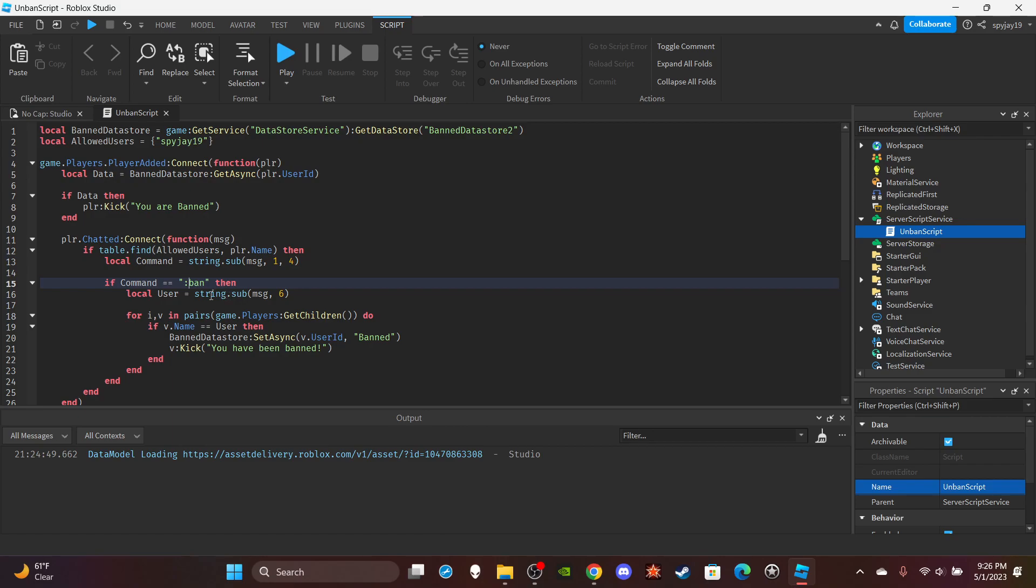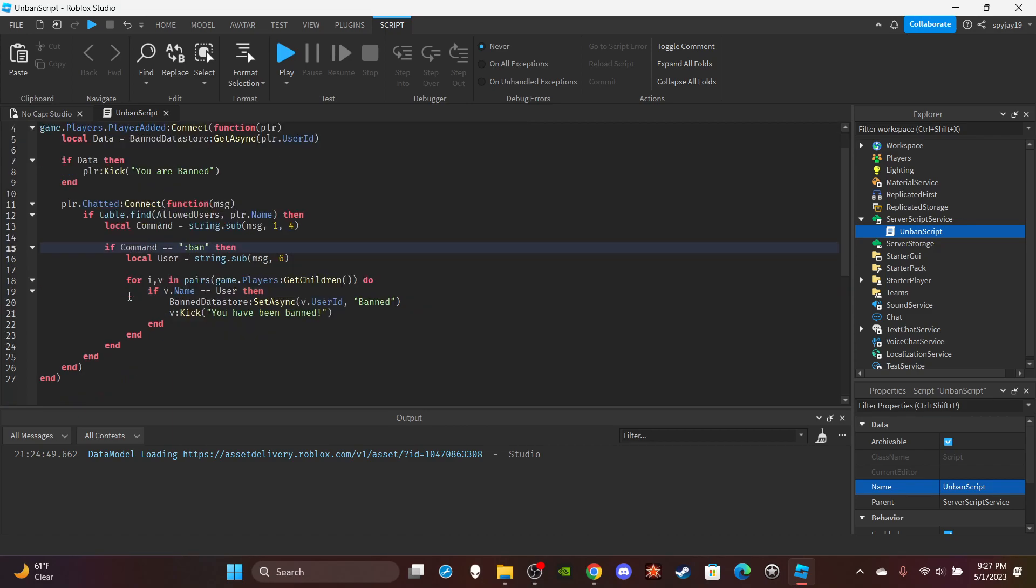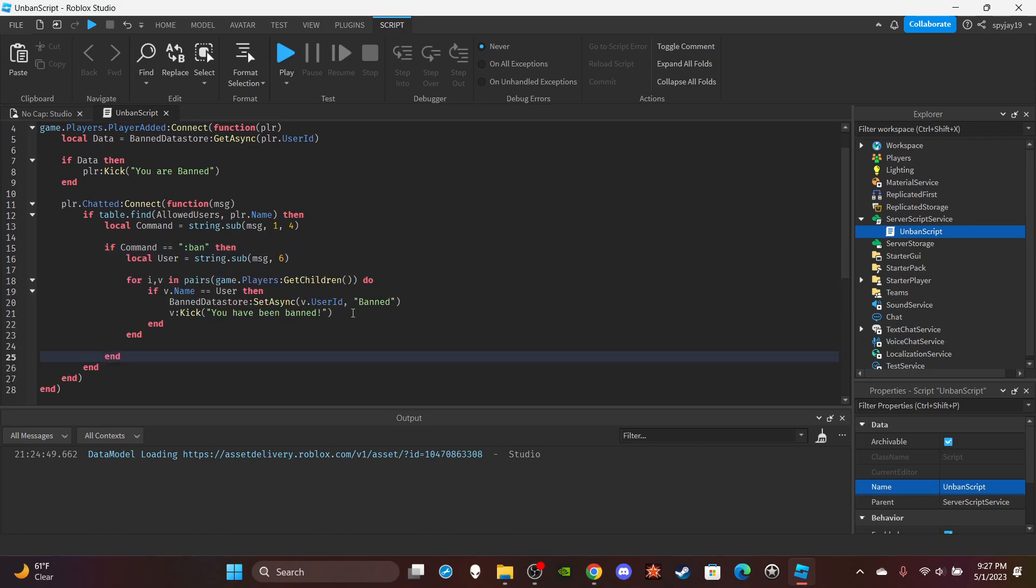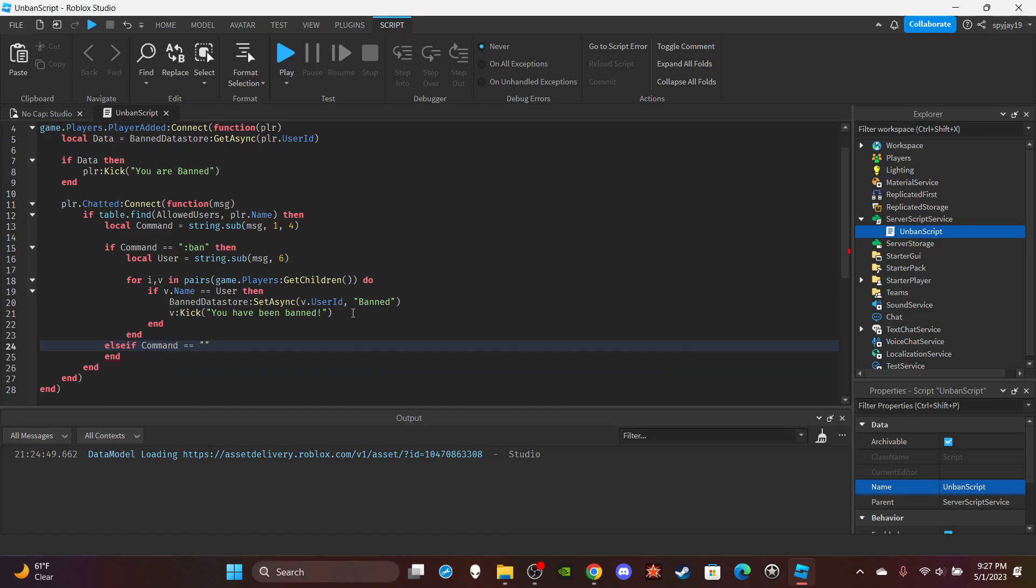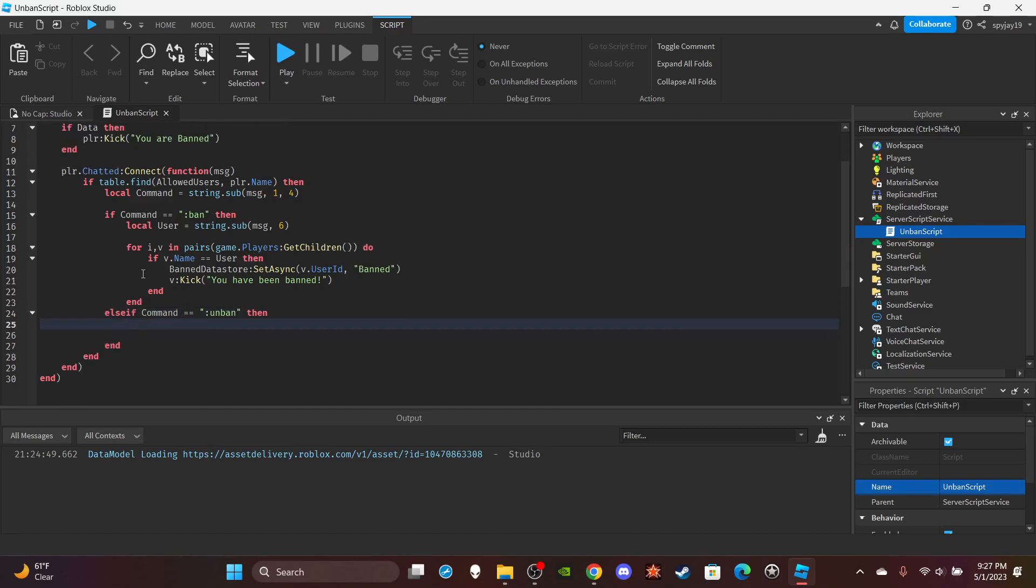So we're going to just literally add an else-if statement. So come right here, enter, else if command is equal to unban, enter.